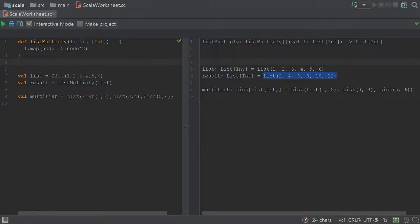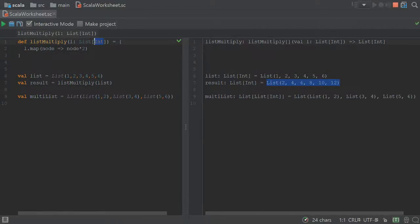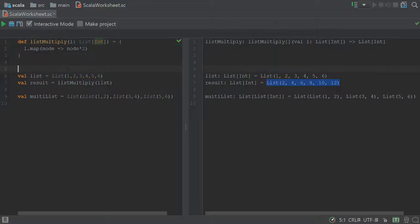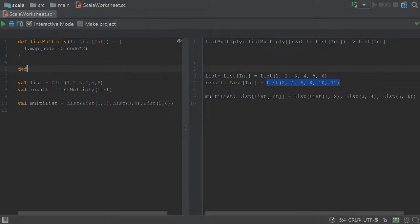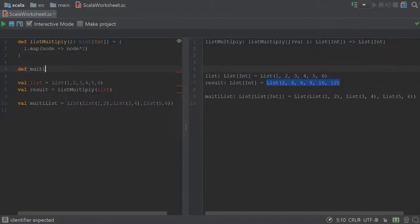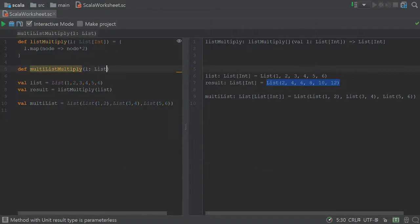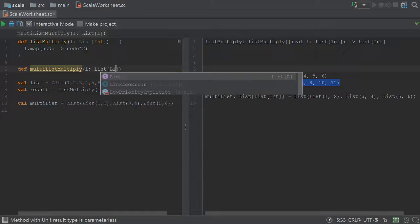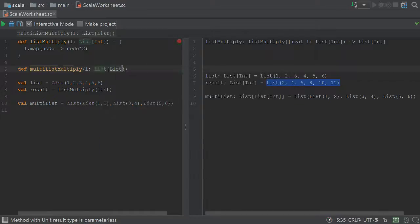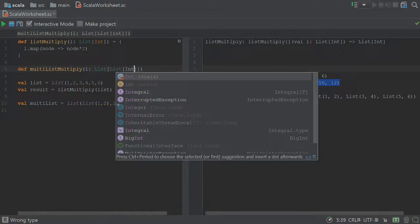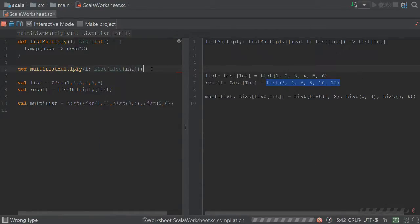The reason behind that is because this is a list of ints, while this is a list of lists which contain ints. So let's create a new function called multi-list multiply. And this will take a list of type list, that contains list, that then contains int.